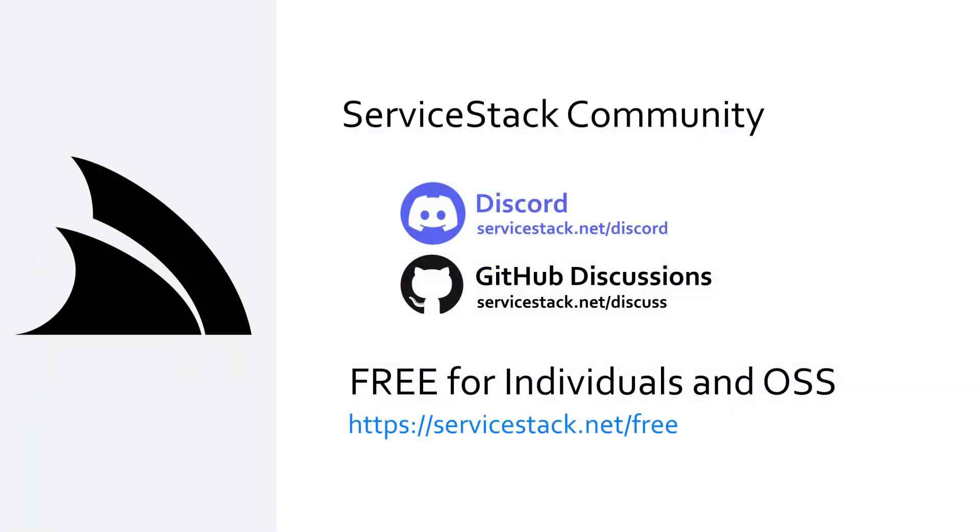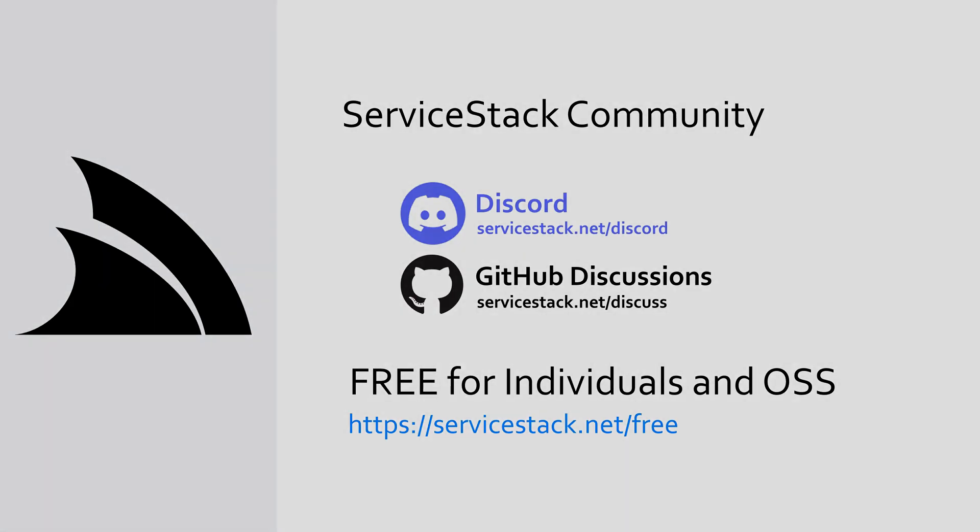Well that's it for this video, if you have any suggestions or feedback about our templates or videos let us know in the comments. If you want to learn more check out our other videos and join us in the ServiceStack community through our Discord and GitHub discussions. ServiceStack is free for individuals and open source projects so anyone is welcome. And as always, thanks for watching.